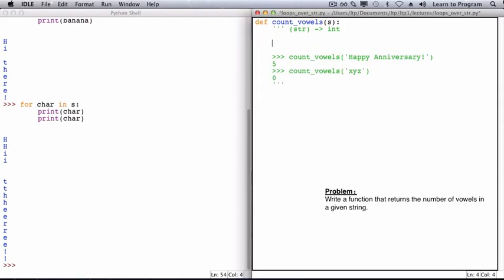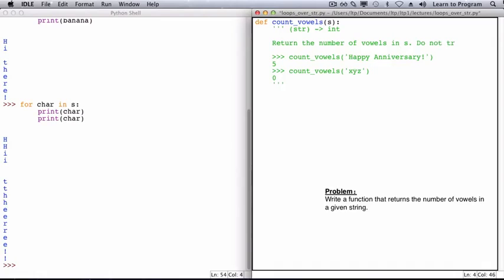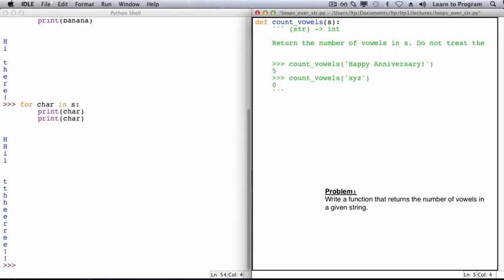And the job of this function is to return the number of vowels in s. You may have noticed from the example function calls that we are not including y, so I need to add that to my description. Do not treat the letter y as a vowel.